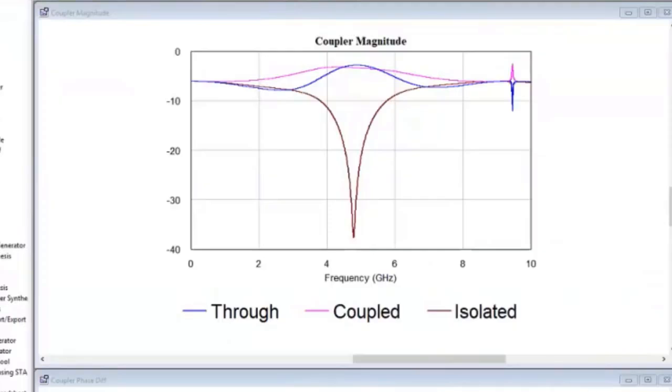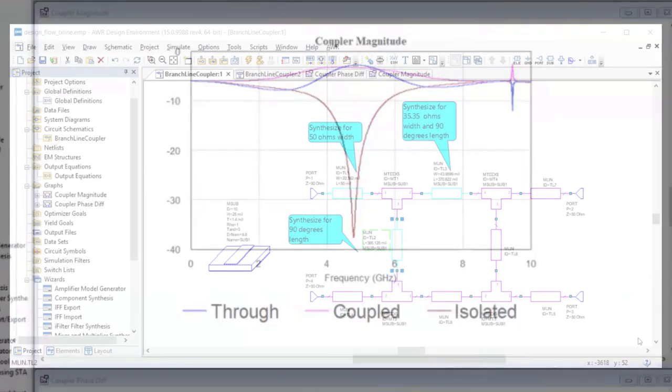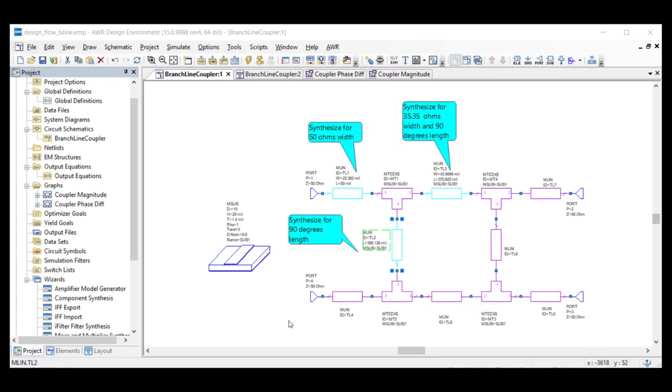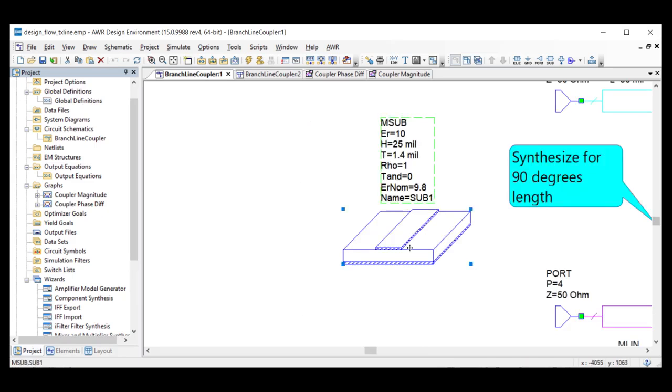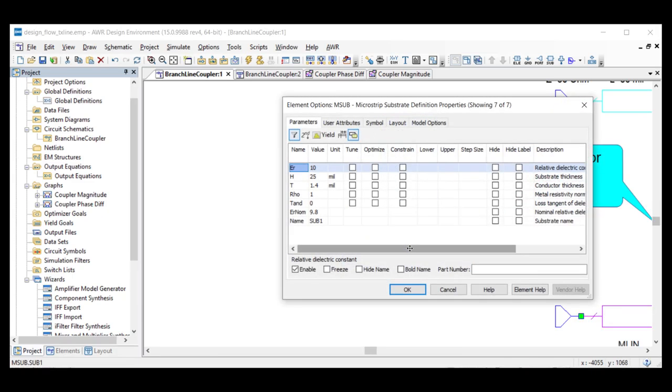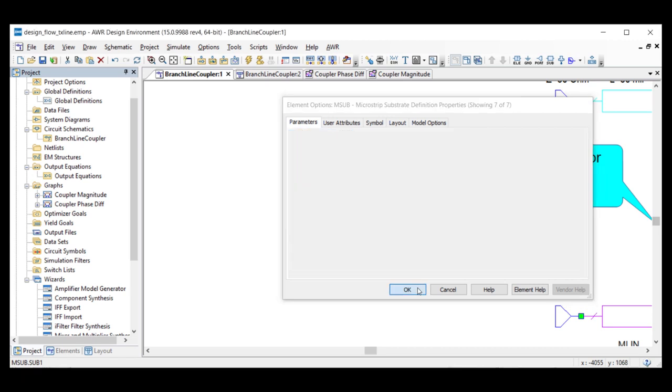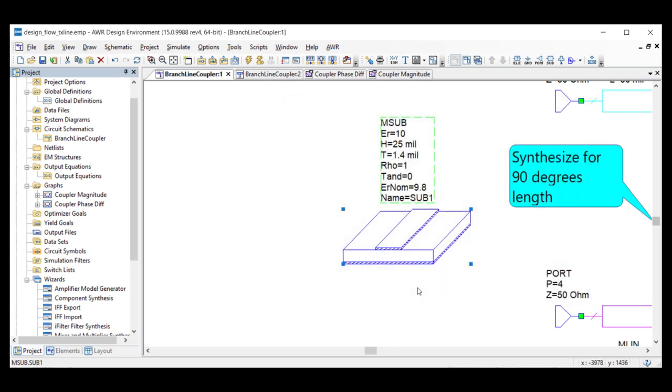With synthesis, I am able to determine the appropriate widths and lengths needed to shift the performance to a different design frequency by changing the line widths and lengths to provide the correct characteristic impedance and electrical length at the new frequency. Note that the transmission line itself is associated with a substrate definition that provides the substrate and material characteristics including the thicknesses, surface roughness, materials, and dielectric constant.